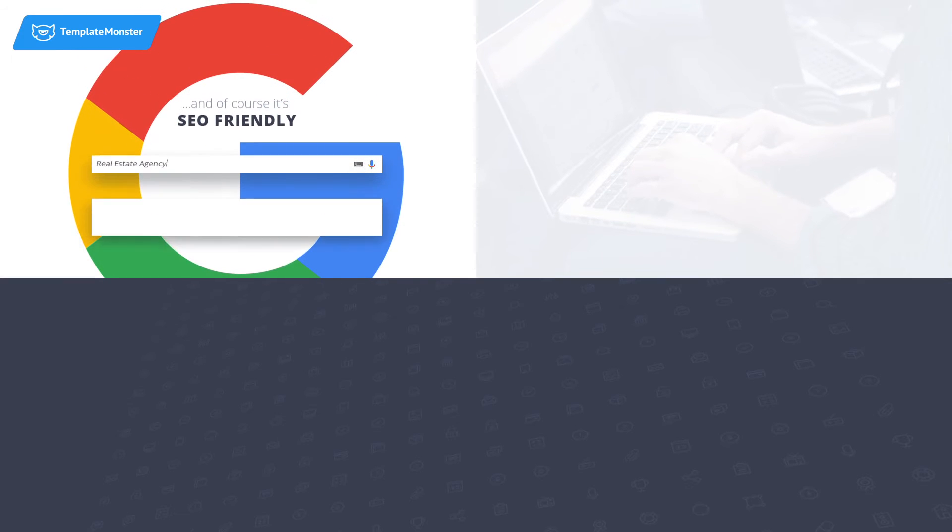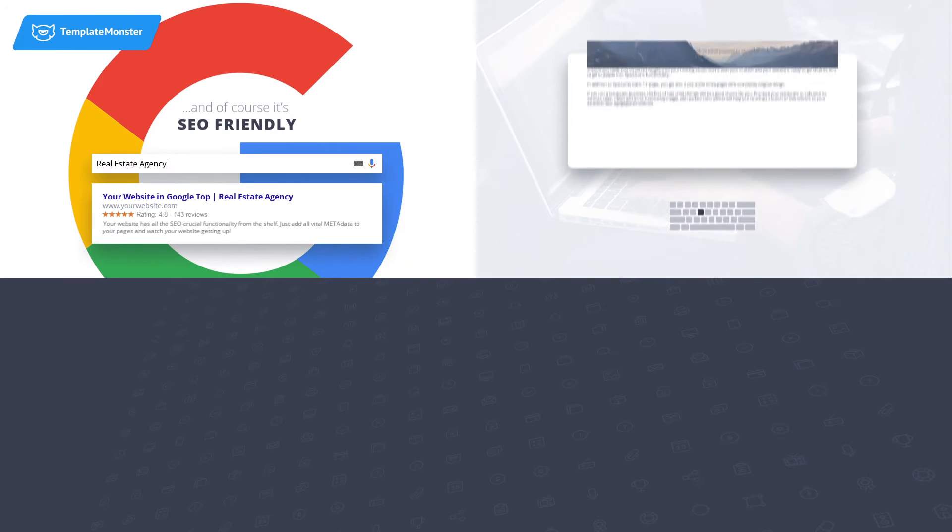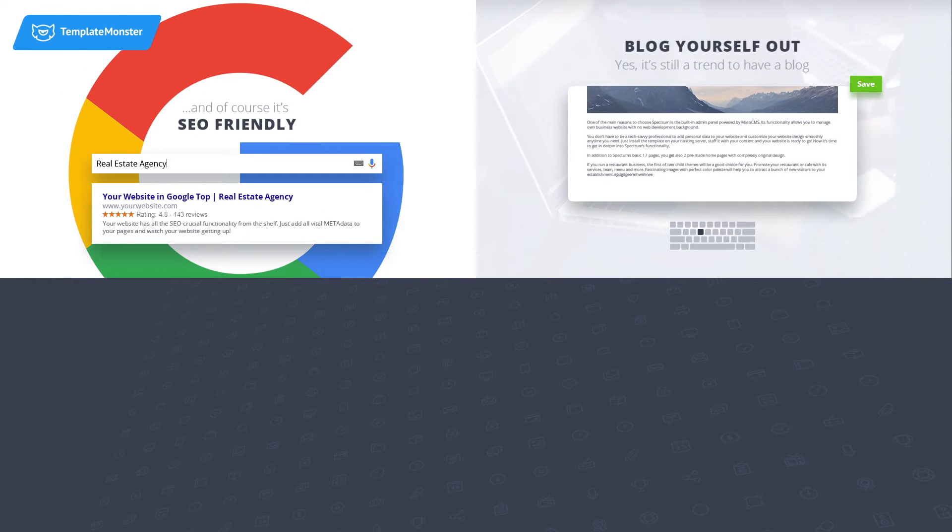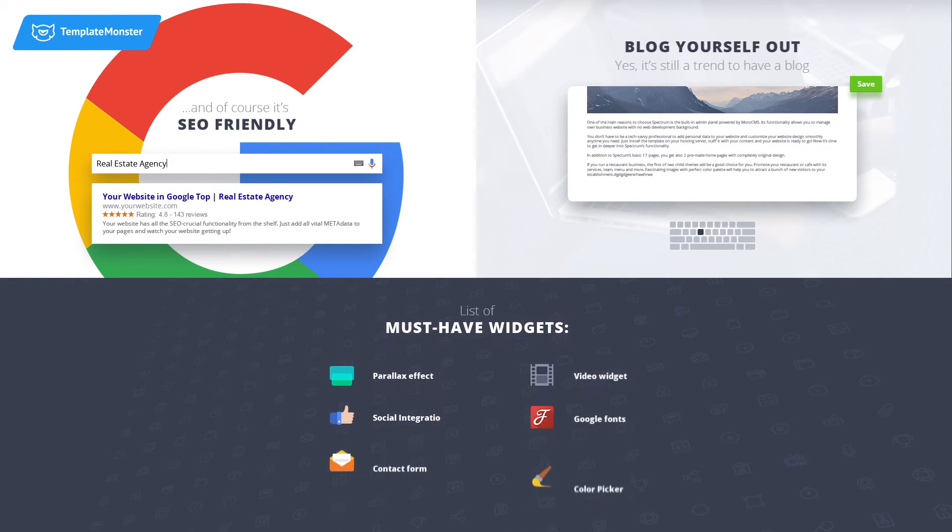Also, Quarter is SEO-friendly, features blog, a number of must-have widgets, and lots of other cool things to check out.